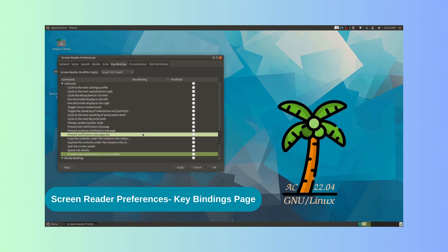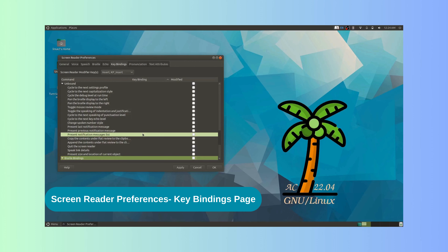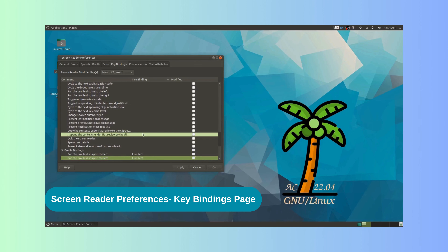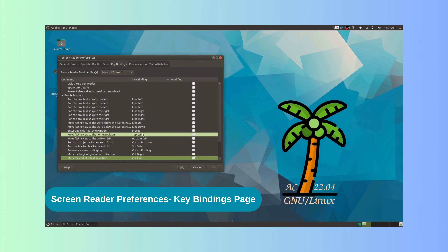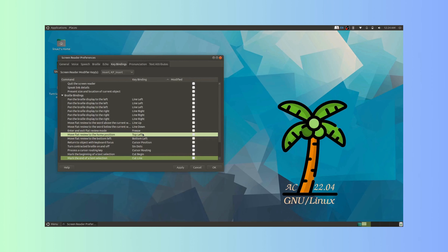At the end of the list are the braille bindings for using with a refreshable braille display, such as Pan the braille display to the left. These are the options available on the key bindings page. If there are any suggestions or doubts, please leave a comment. Thank you.